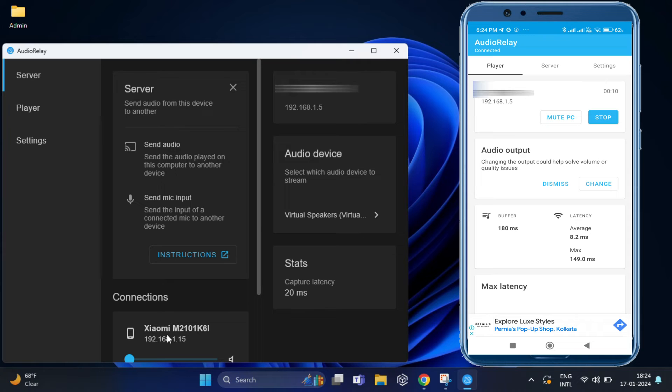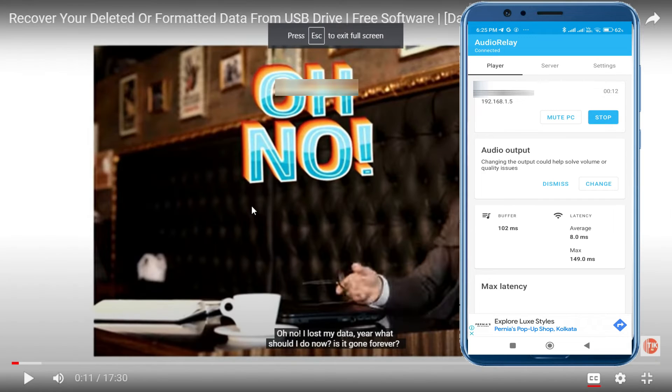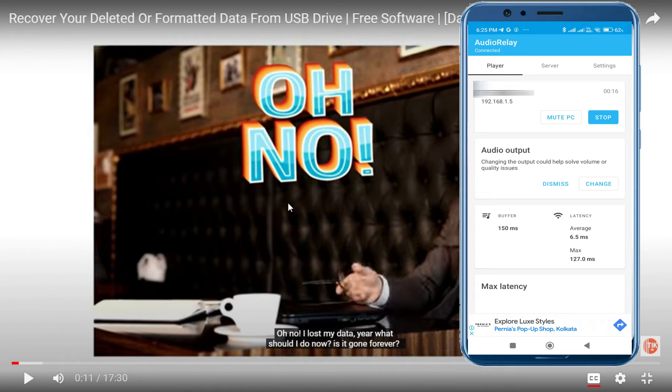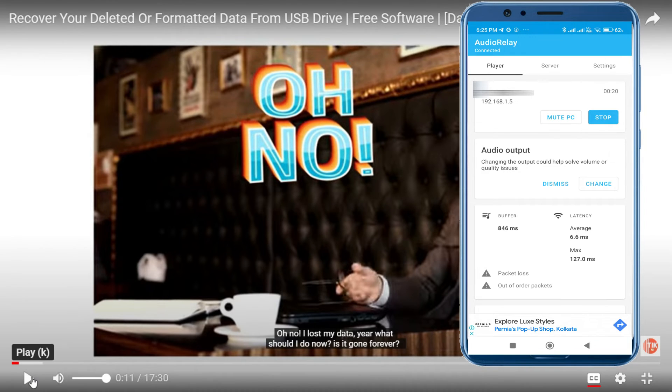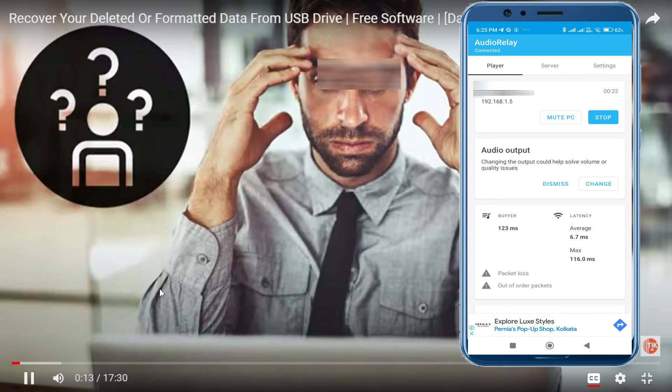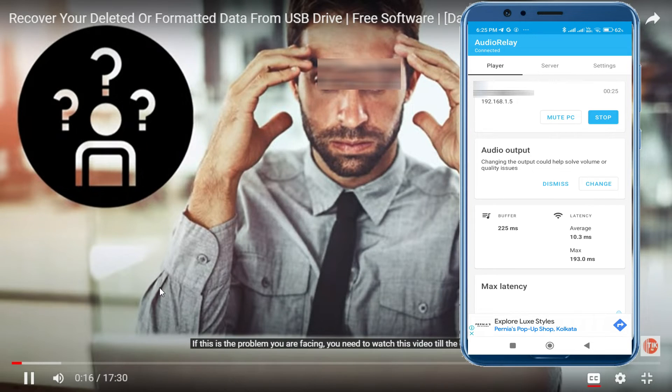With everything set up, let's put it to the test. Now, play some music or a video on your PC. And you should hear the audio coming through your Android device.